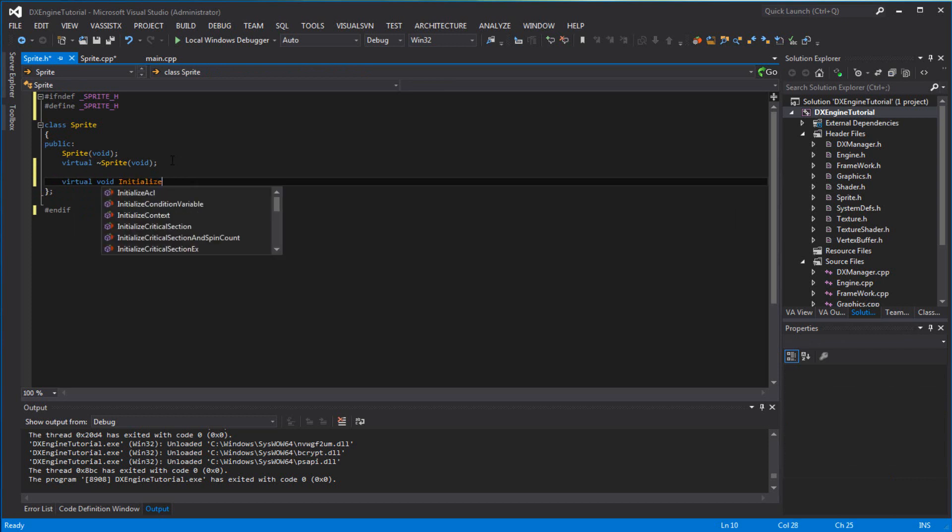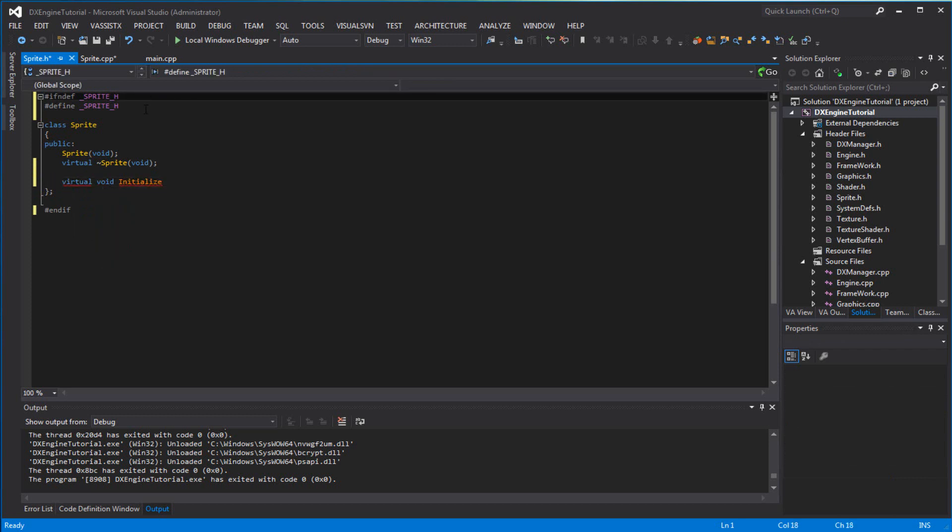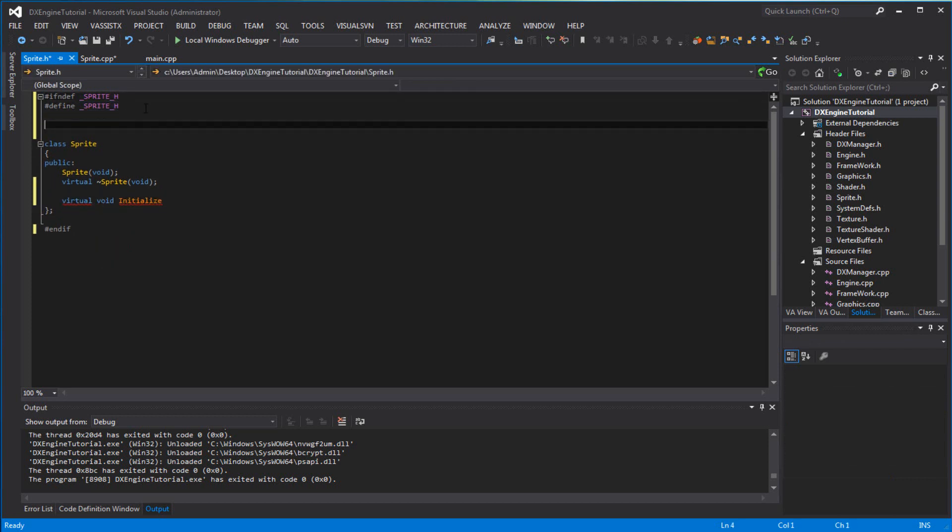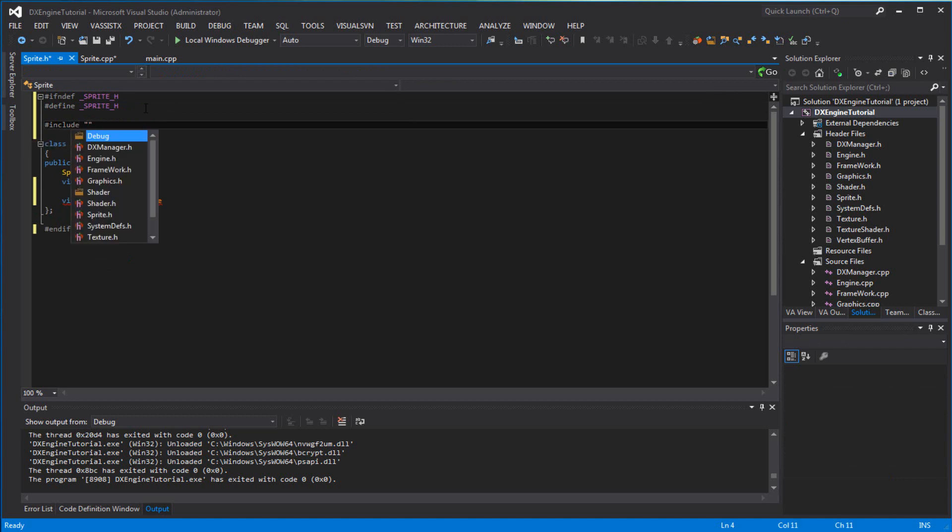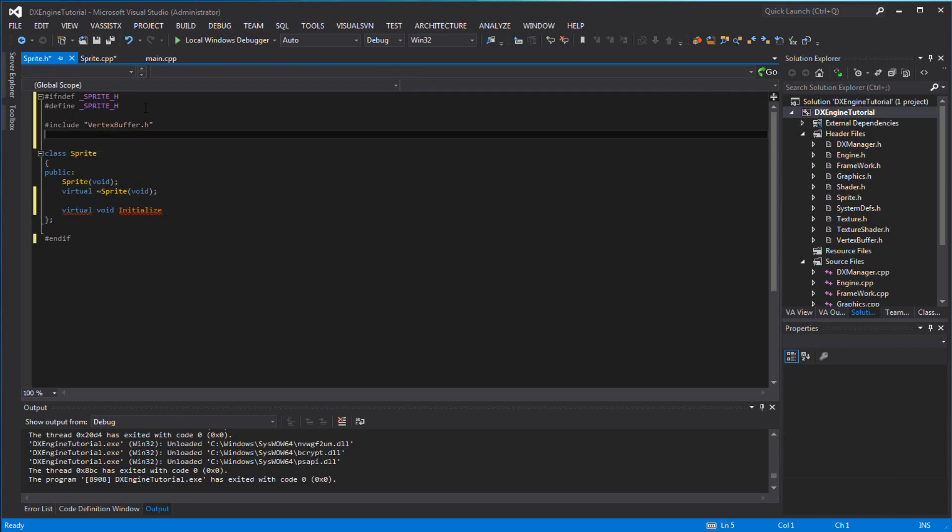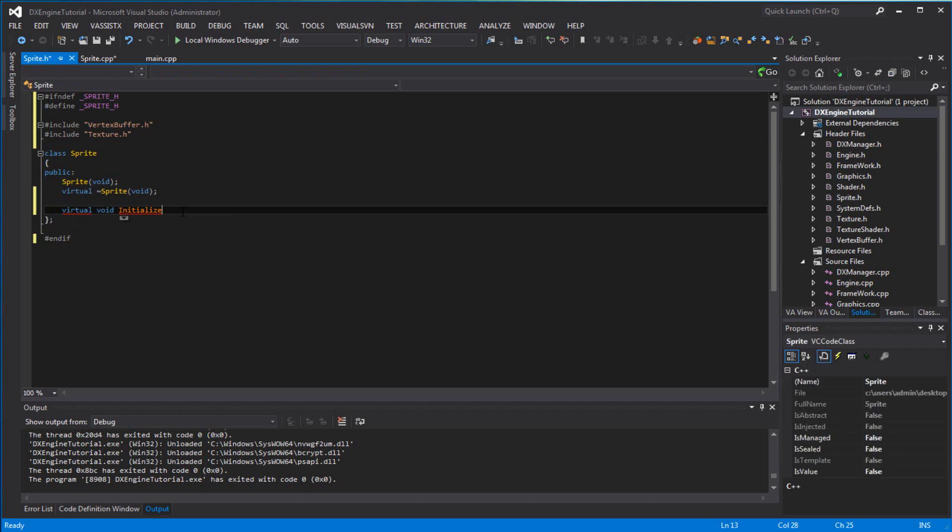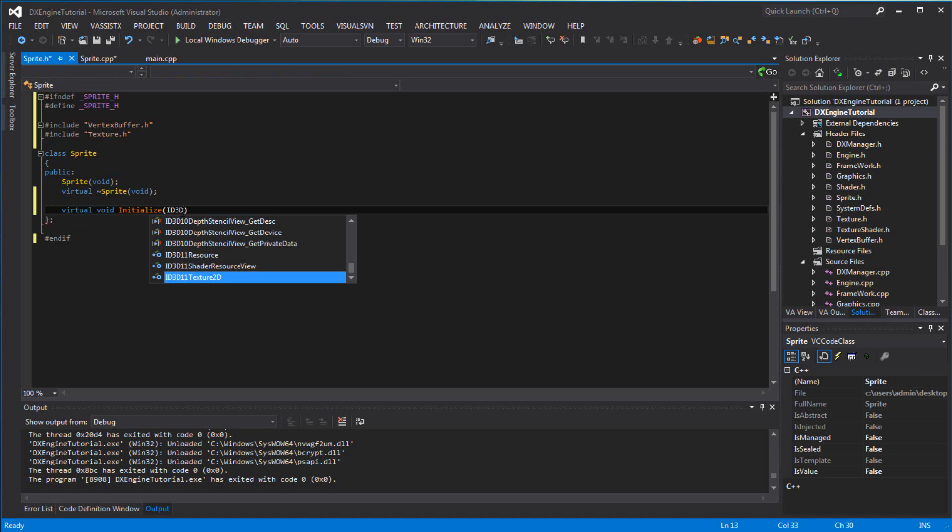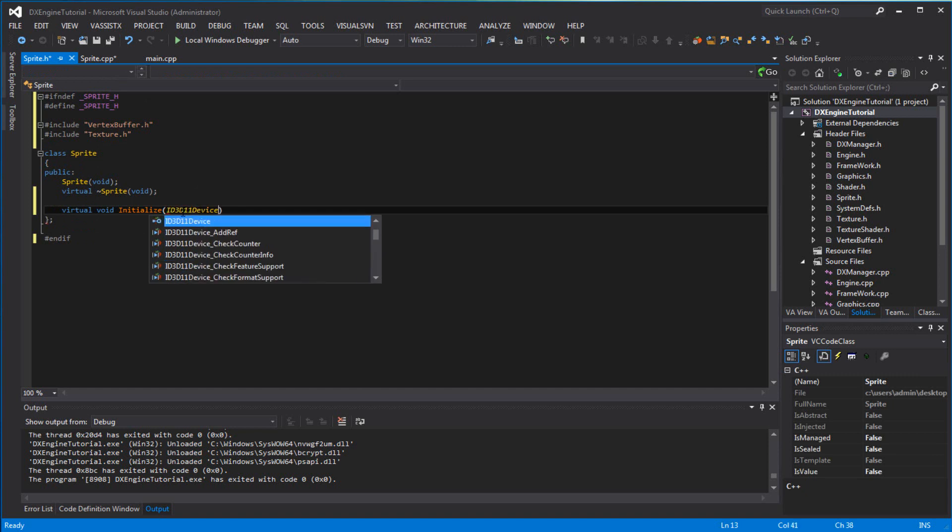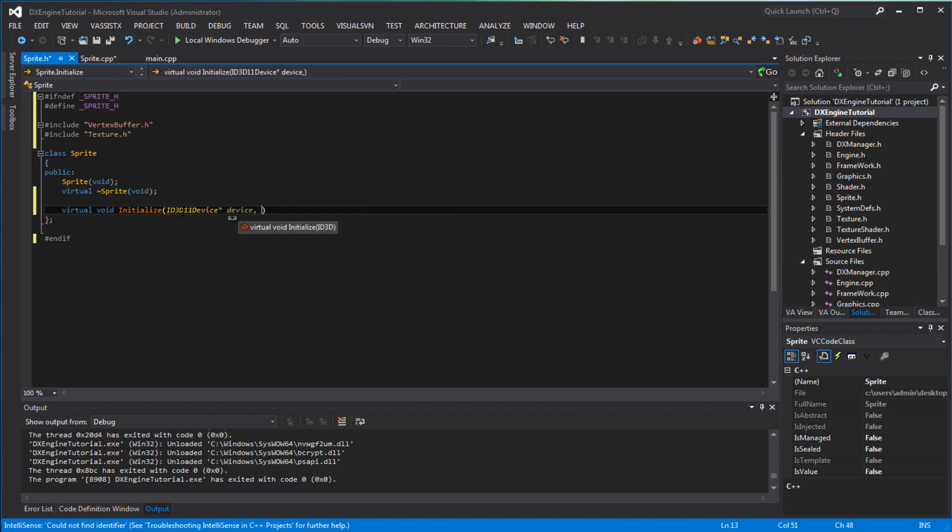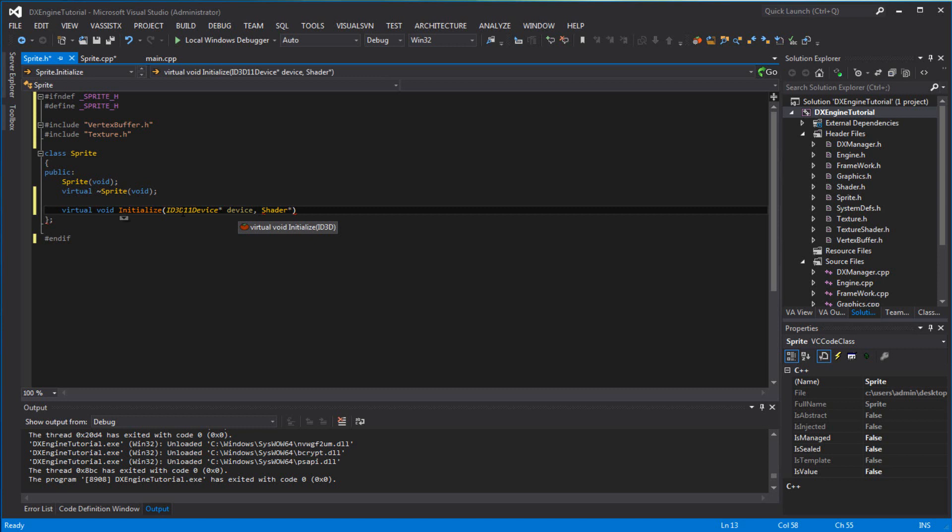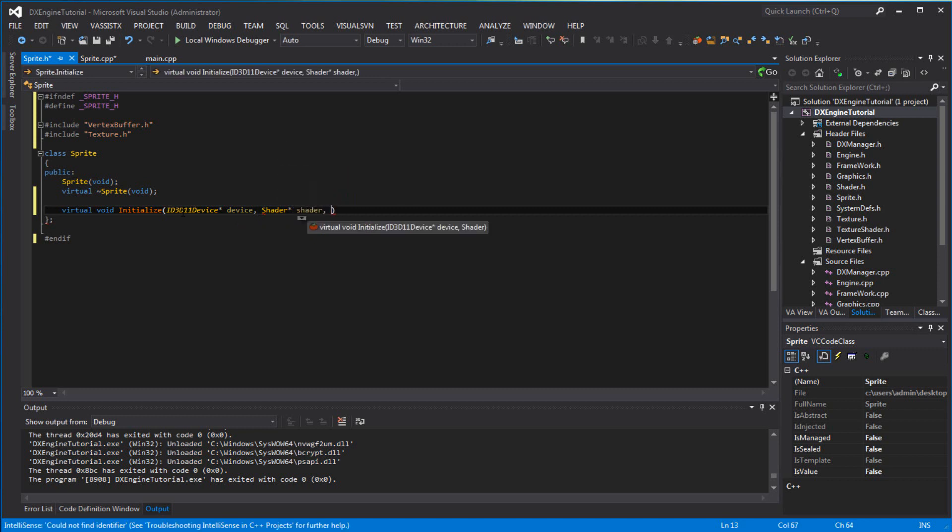Before that, let's add some header files. I forgot to do that - include the vertex buffer and the texture. Now back to the initialize function. You want to have a parameter ID3D11Device, pass in a shader, and a texture file name.